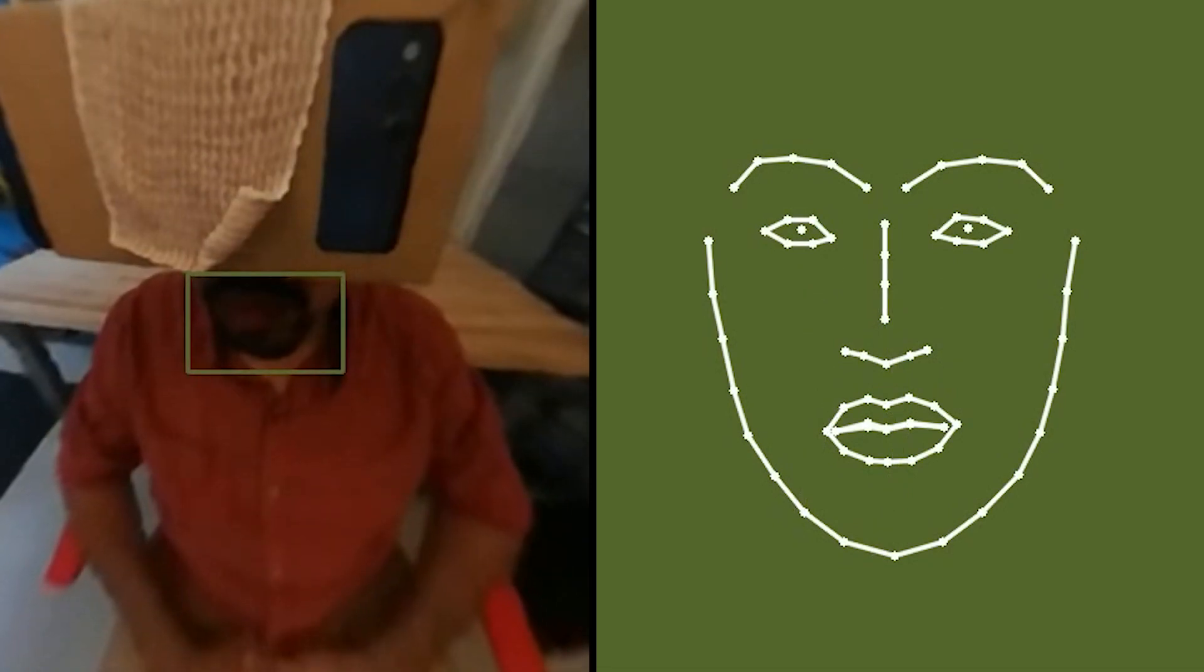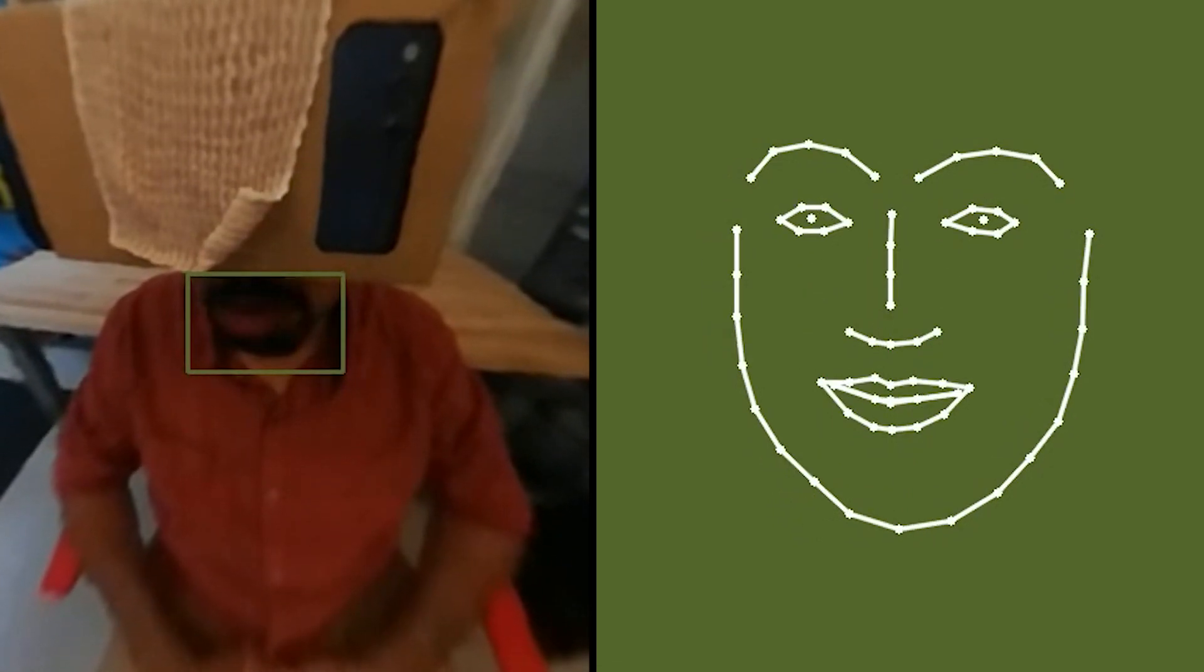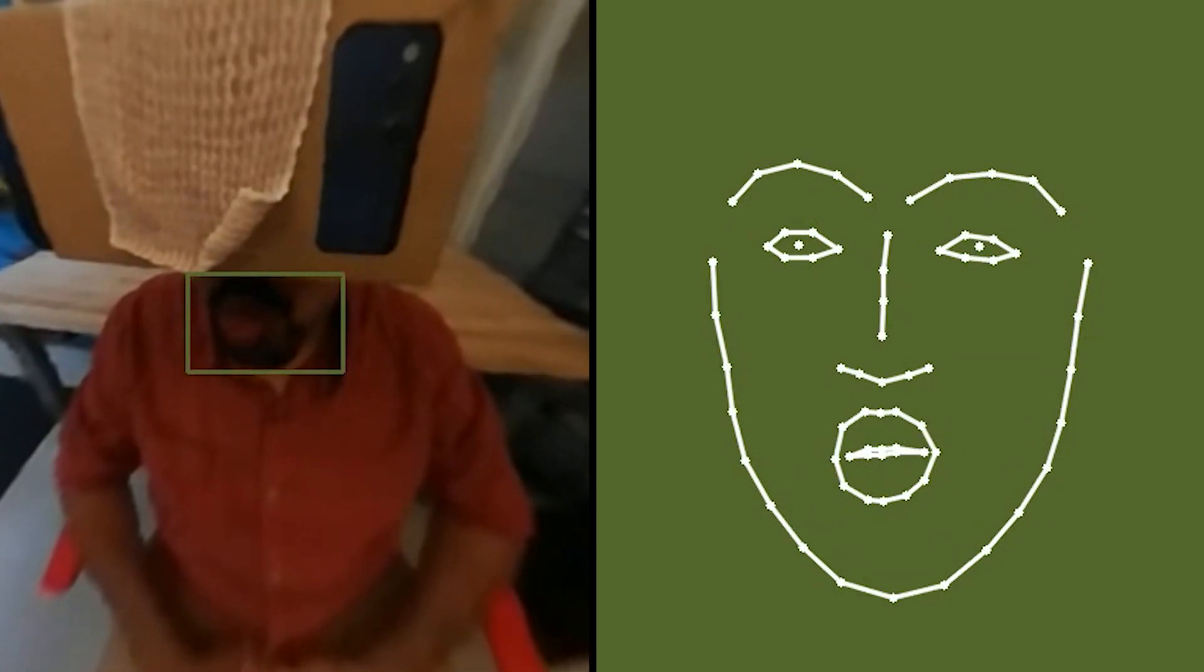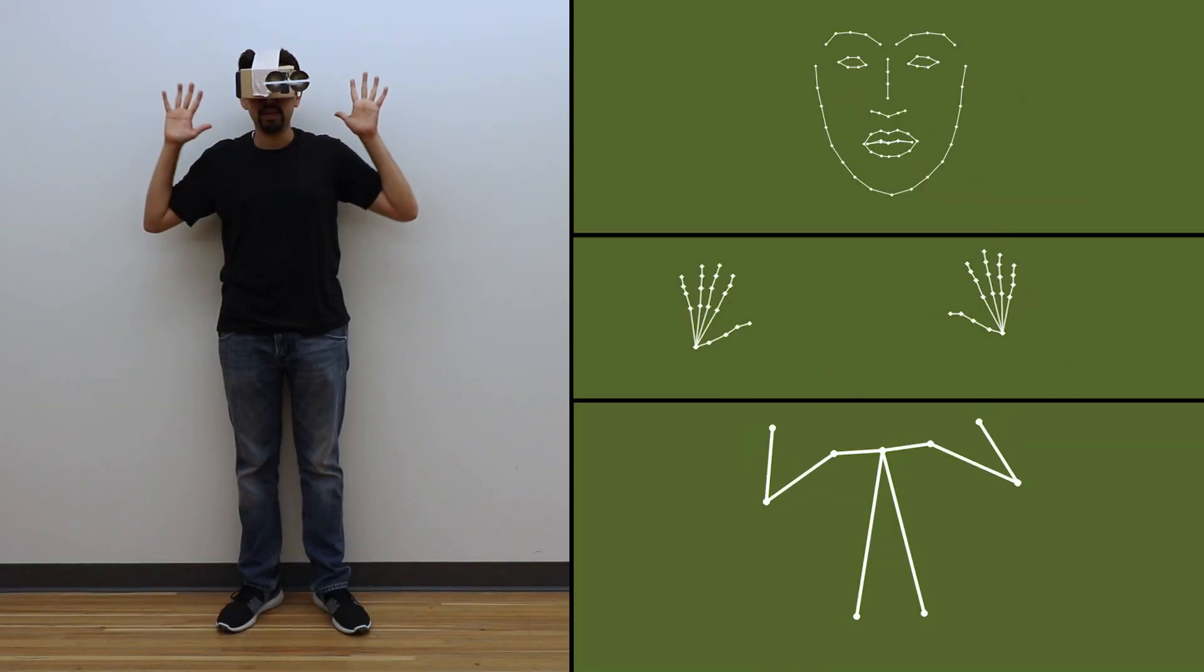We also capture the mouth, which we classify into neutral, smiling, frowning, kissy face, and open mouth.